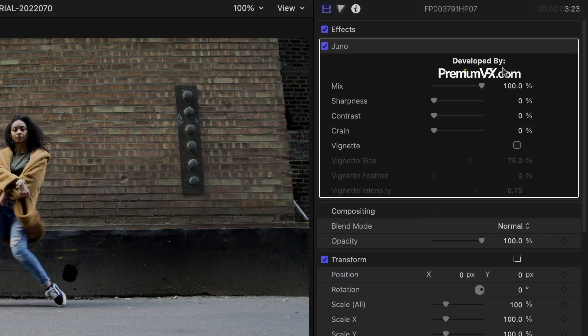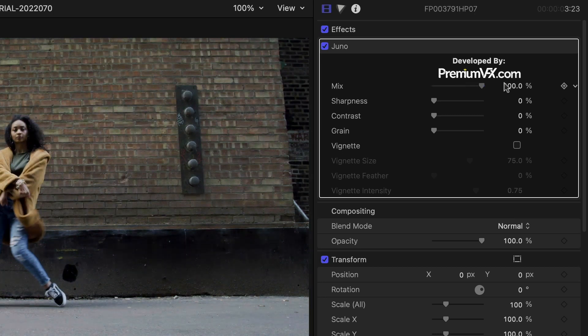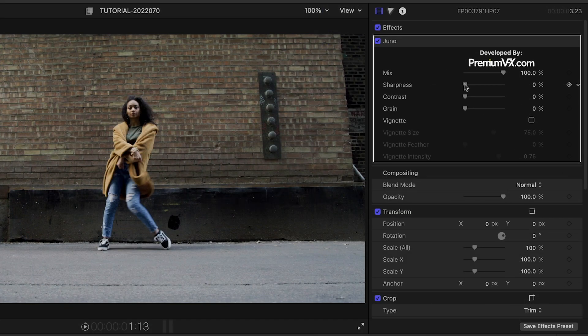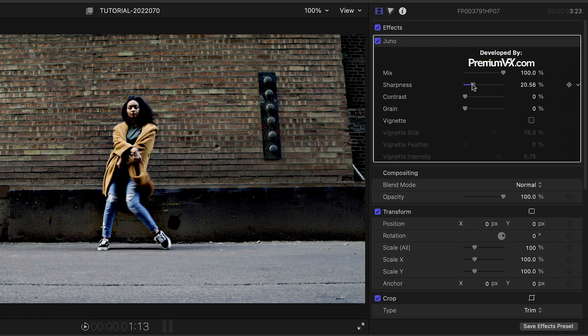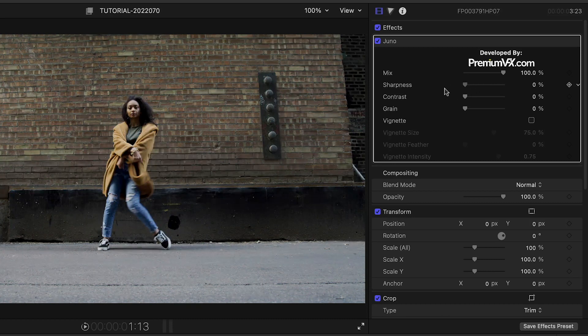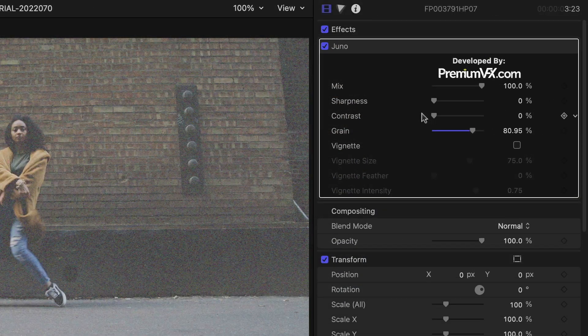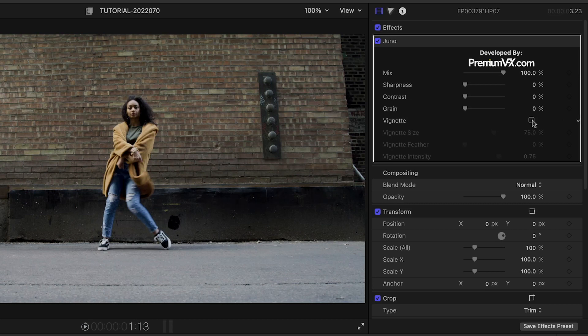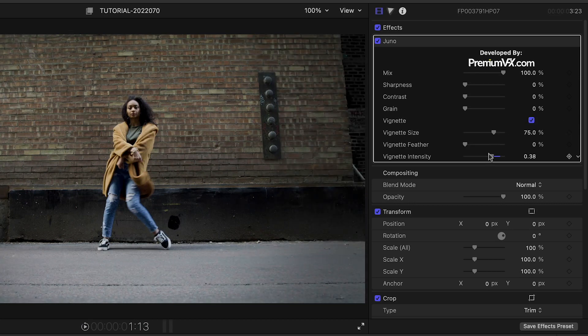The presets are simple. Mix adjusts the overall mix of the effect on the clip. Sharpness allows you to sharpen the edges. You can add contrast and grain, and you can finish with a customizable vignette effect if you'd like. It's that easy.